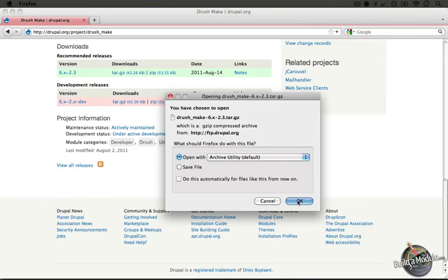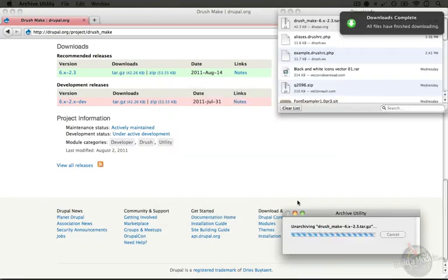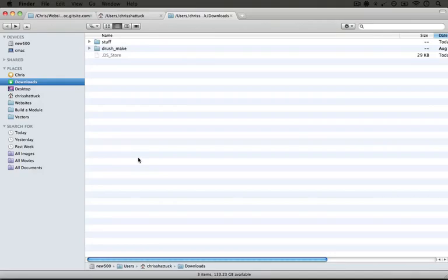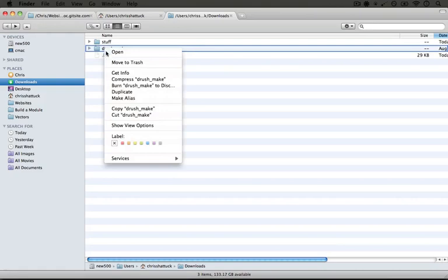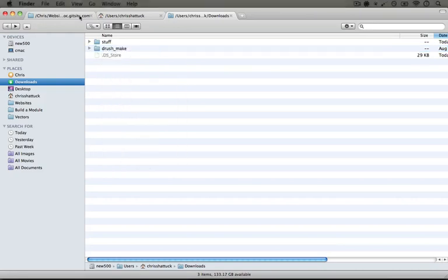I'm going to click on the tar.gz file and download it and expand it. Once it's downloaded and expanded, we can copy the folder and now we can put this extension in two different places.